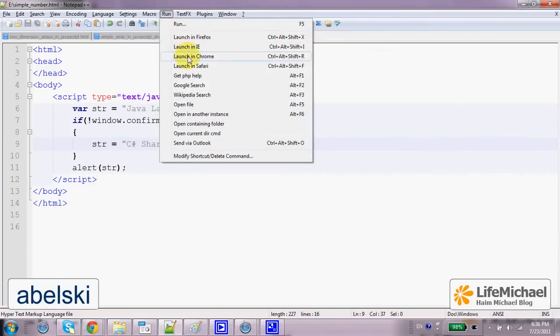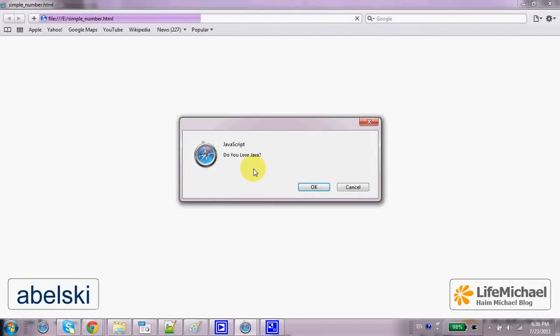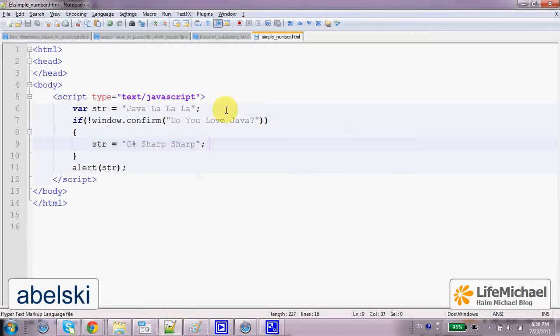Let's give it a try. As you can see, we get a small window and the small window includes the text we pass over. Do you love Java?